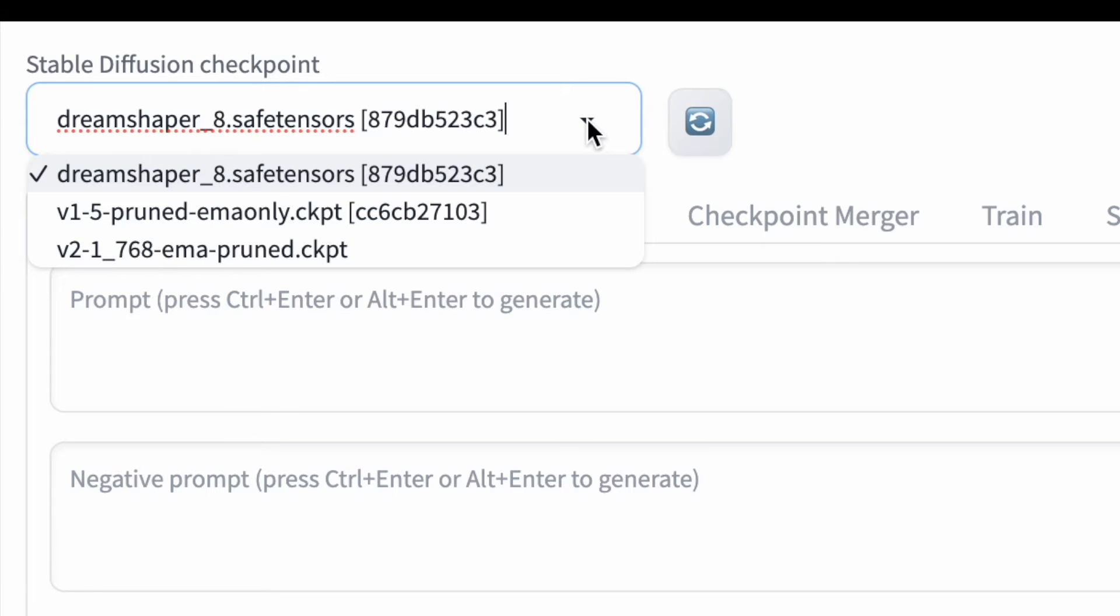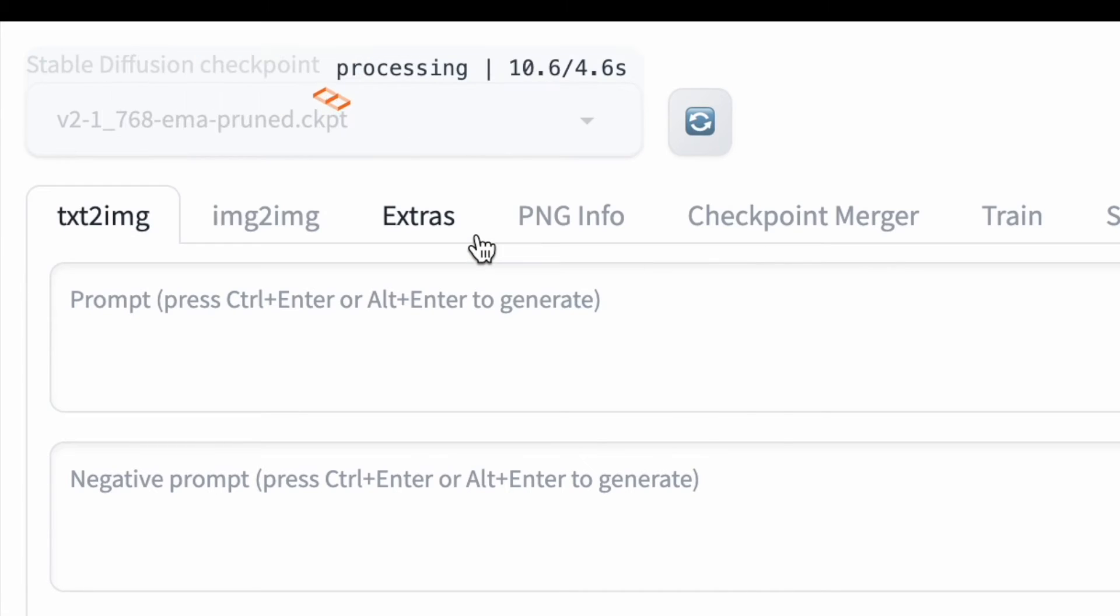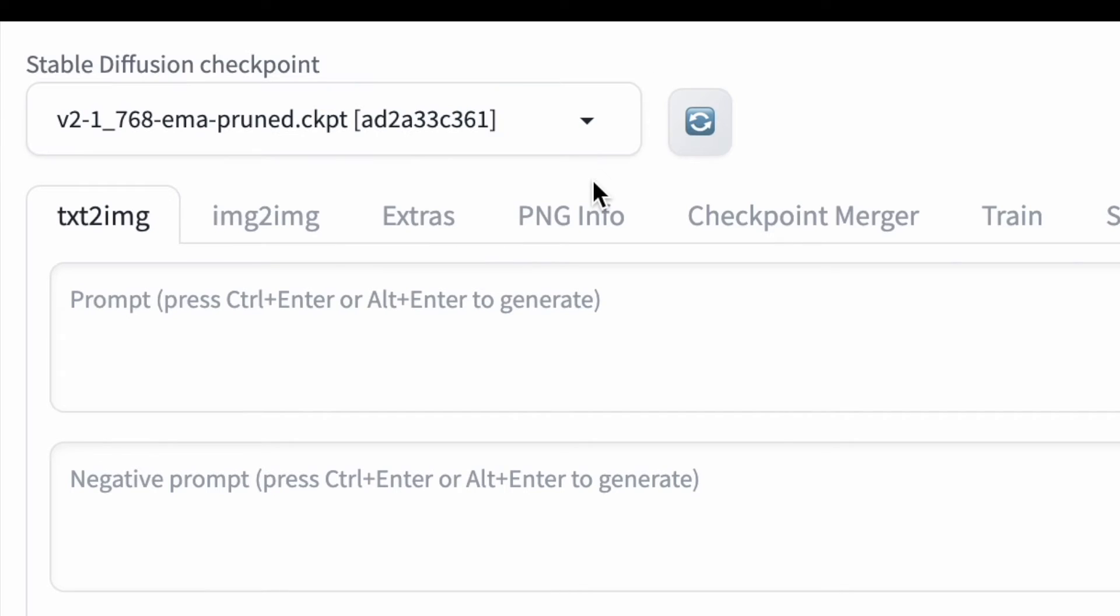To switch to a different model, simply choose your desired model from the drop-down list and wait a few seconds for Stable Diffusion to load it. Once it's done, you can start generating images with the new model.